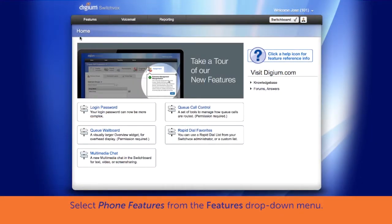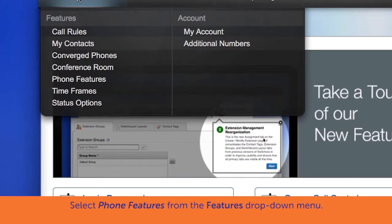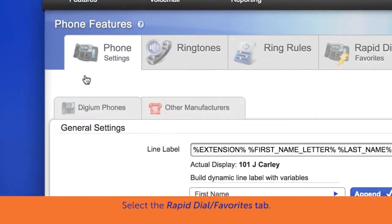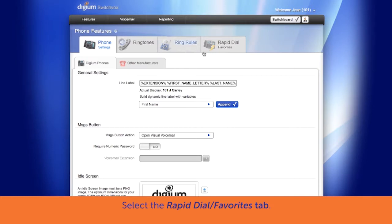From the Features menu, select Phone Features. Select the Rapid Dial Favorites tab.